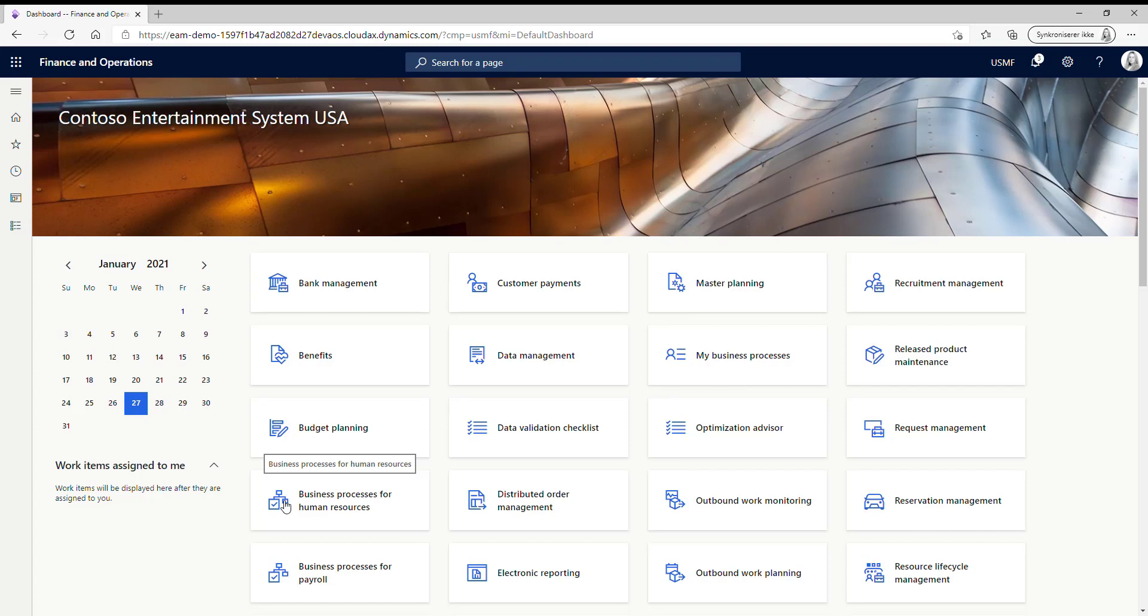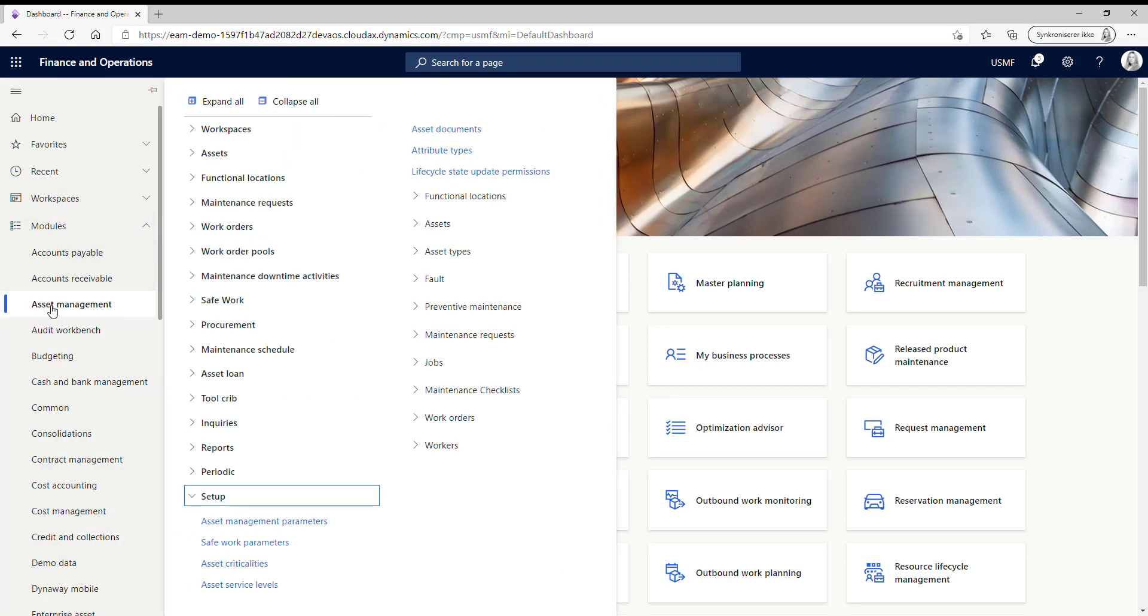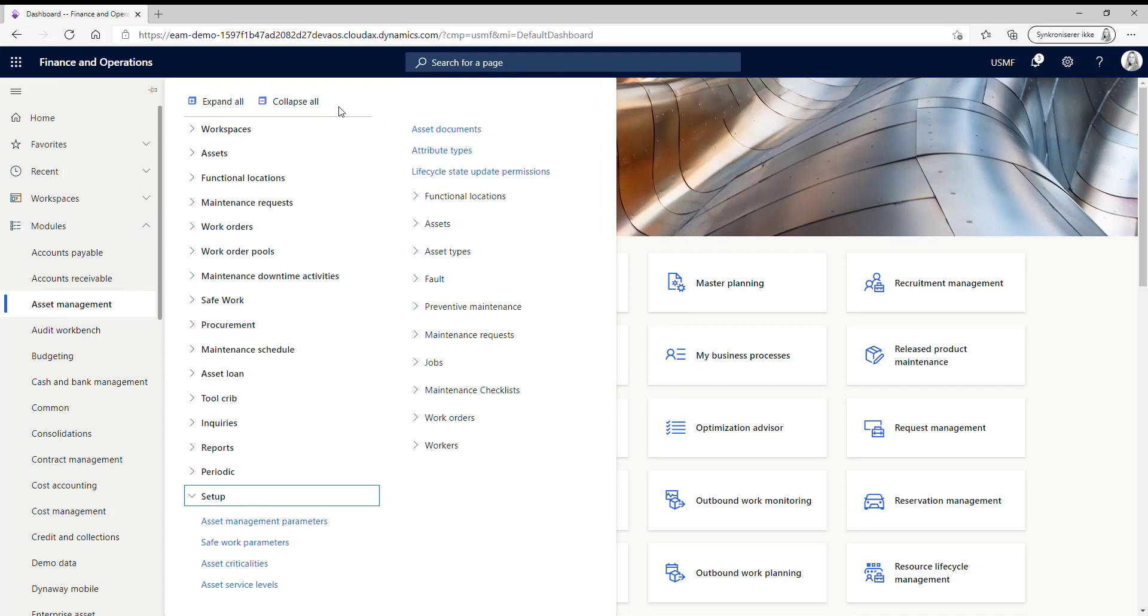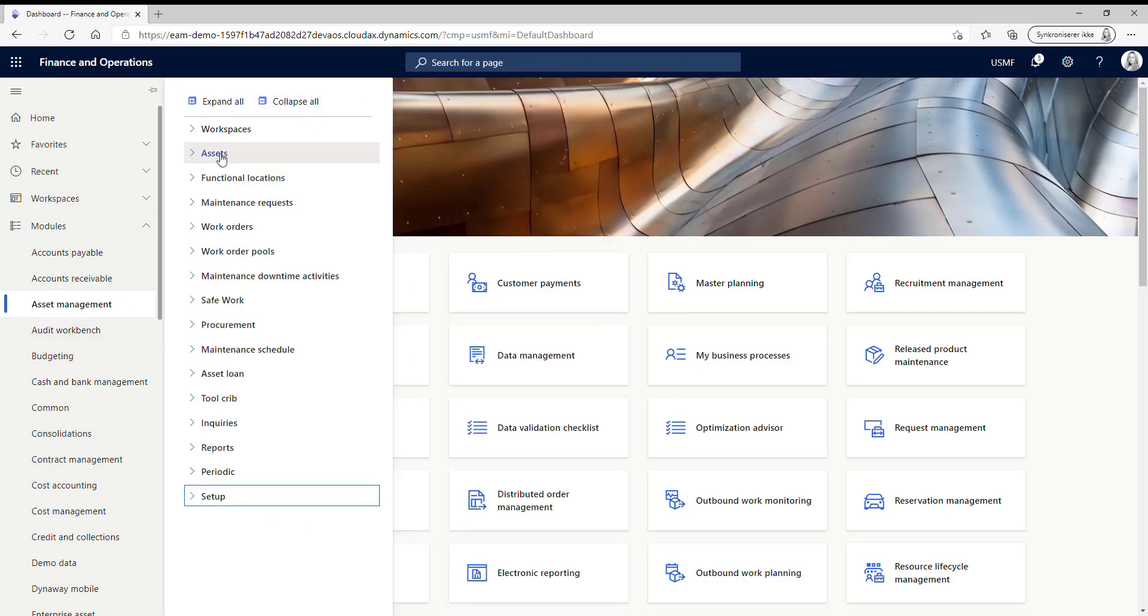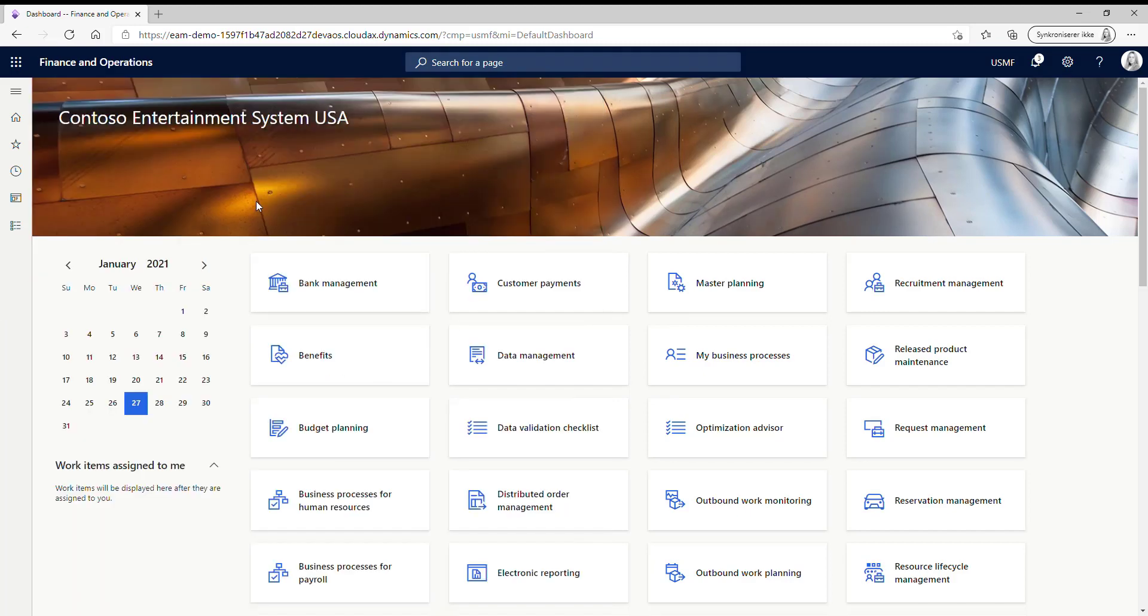First, I want to show you how the functionality works and afterwards I'll show you which setup is required to transfer your assets. So let's go to System. If we go to Asset Management, we can go to our assets and I want to see my active assets.